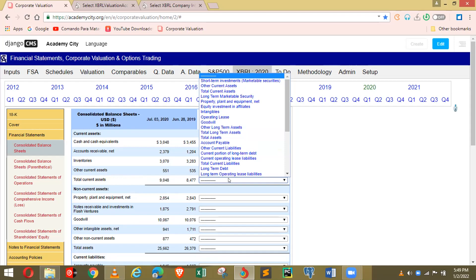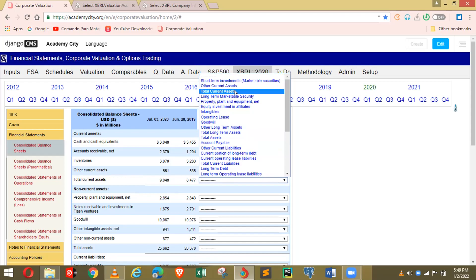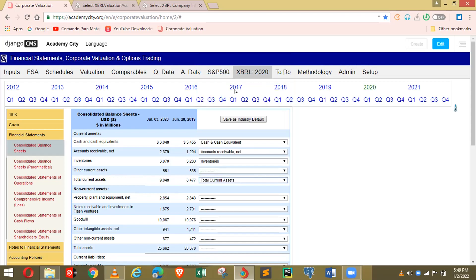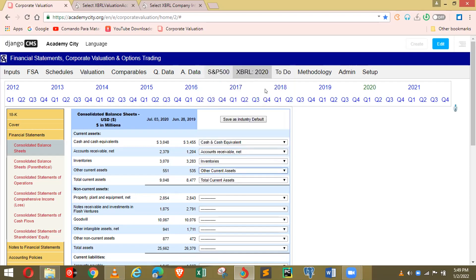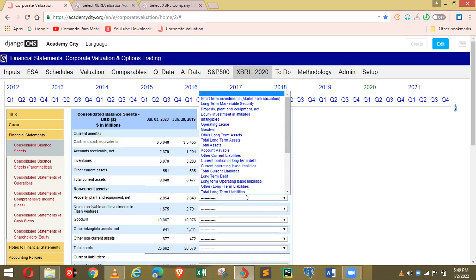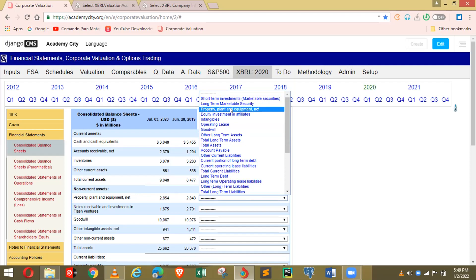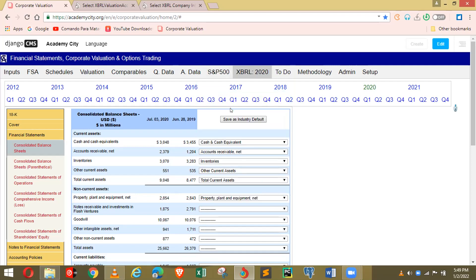You got it. So you choose total current assets — bingo. You can also choose other current assets; that category fills up automatically. Move on — property, plant and equipment. Megan and Darlene, I want you to know this by heart. Darlene, you're going to be in charge of this industry — you have three companies.